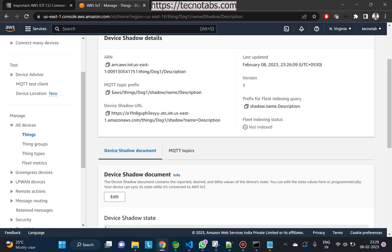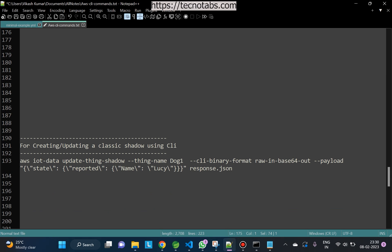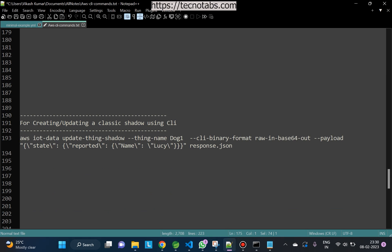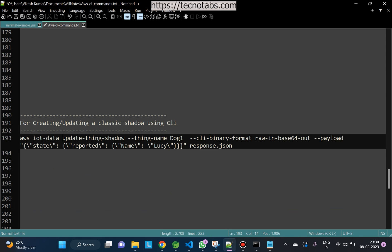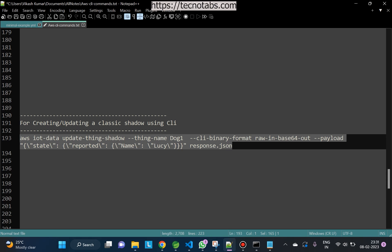Now, to update something in the shadow, we use the 'update-thing-shadow' command, sending the payload in base64-encoded binary format with state reported. If we run this without passing a shadow name, it will update the classic shadow — or automatically create one if it doesn't exist. Let's run this command and save the response to response.json.